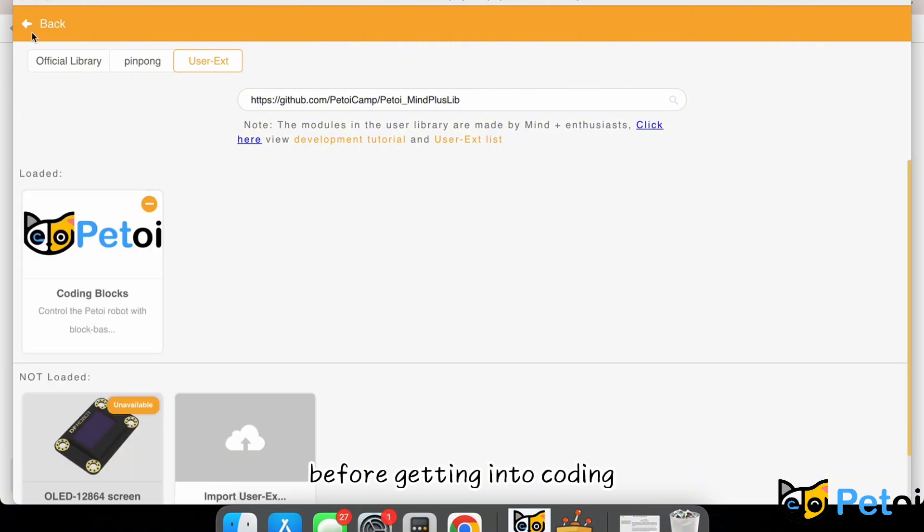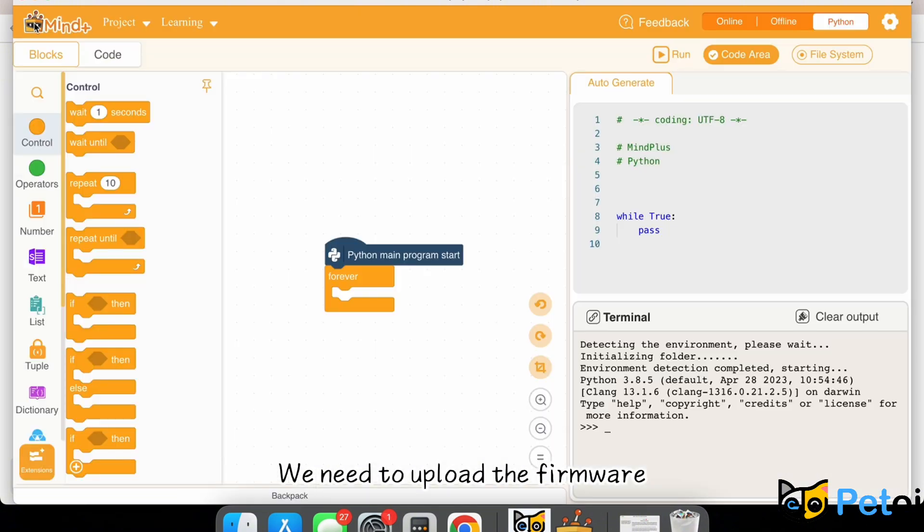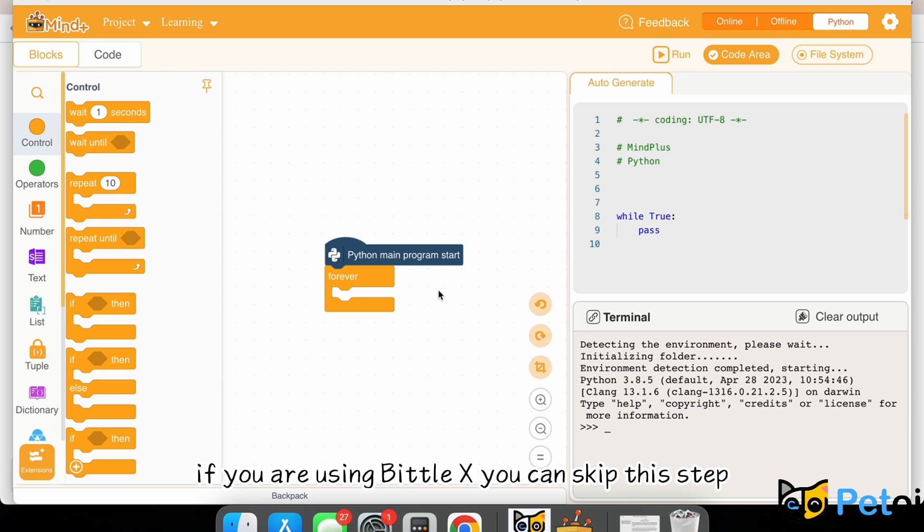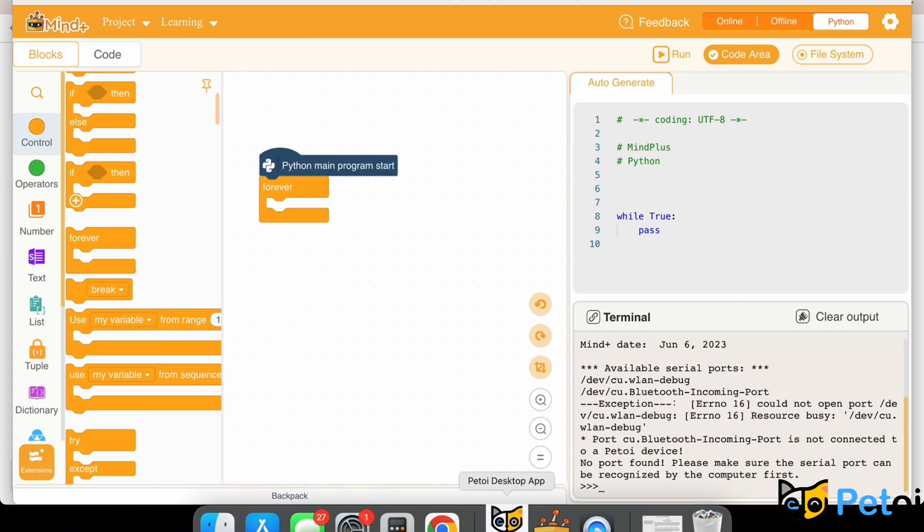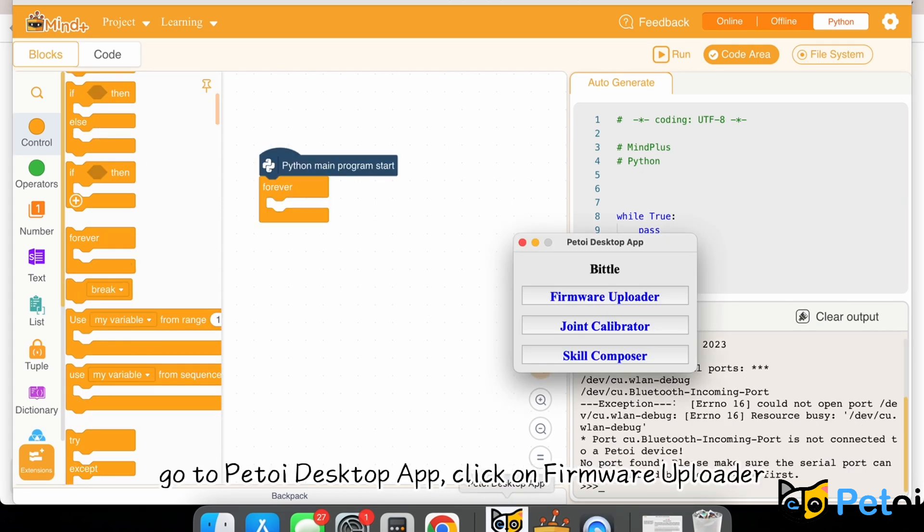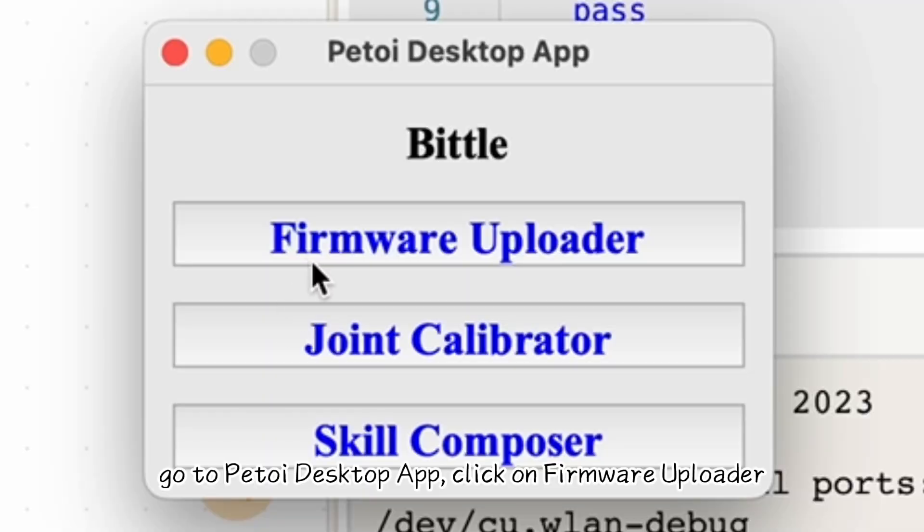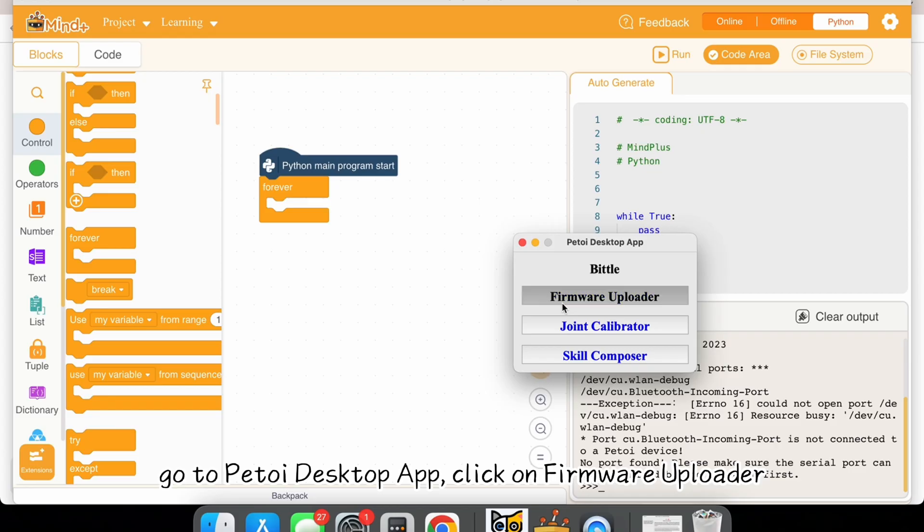Before getting to coding, we need to upload the firmware. If you are using BitLX, you can skip this step. Go to PetToy Desktop App and click on Firmware Uploader.